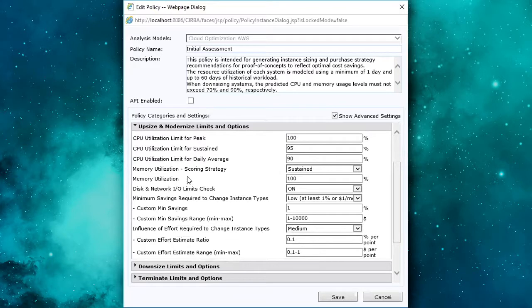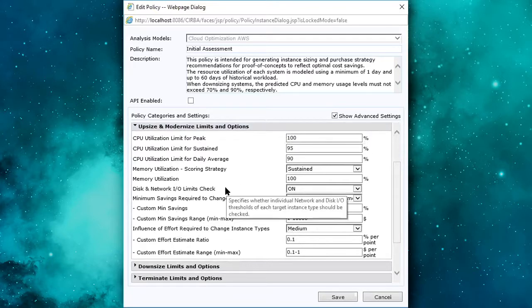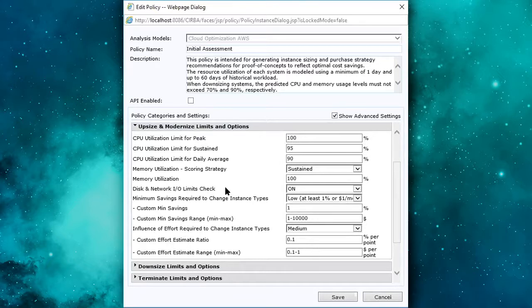For CPU, we're evaluating not just the peak, but the sustained and average data points to determine when a resource is categorized as an element of risk.